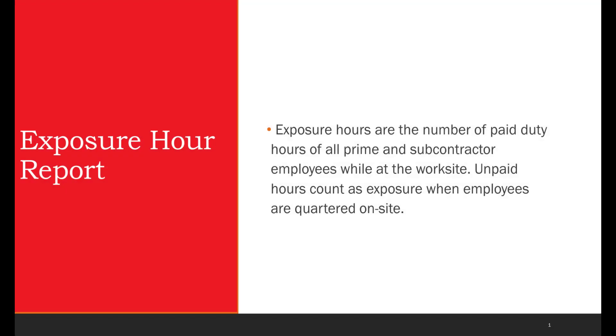Exposure hours are the number of paid duty hours of all prime and subcontractor employees while at the worksite. Unpaid hours count as exposure when employees are quartered on site.